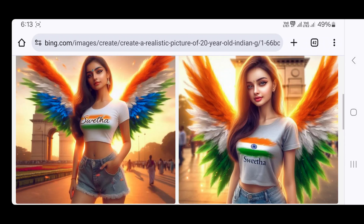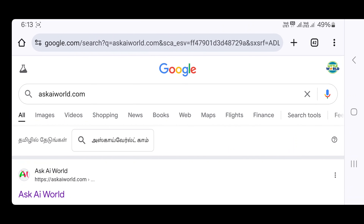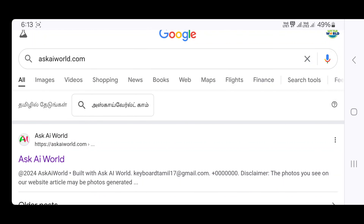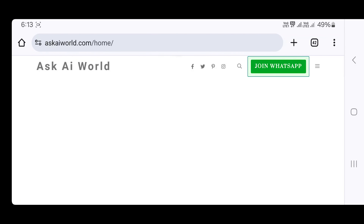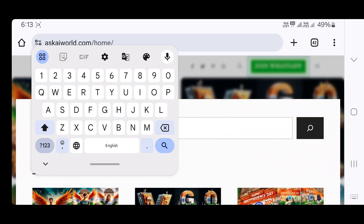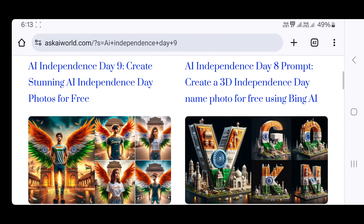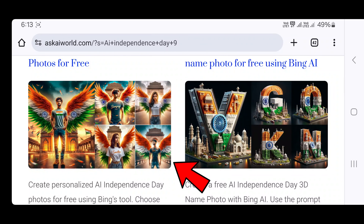To copy the prompt, search on Google Chrome for the first official website and click on the search box. Then click on the AI Independence Day post. You can copy the prompt for boys or girls, and select the images you want to create.